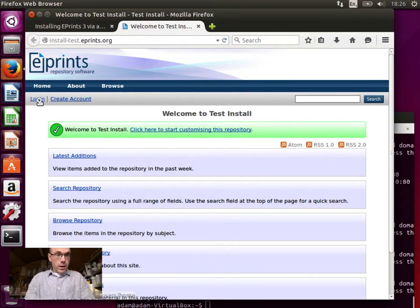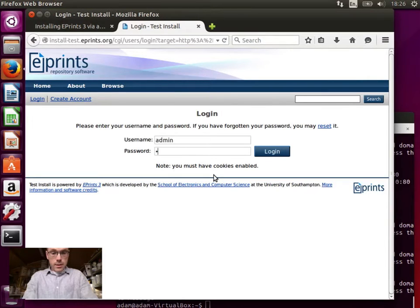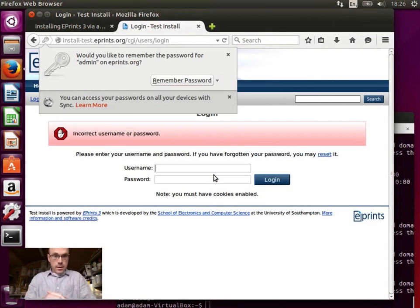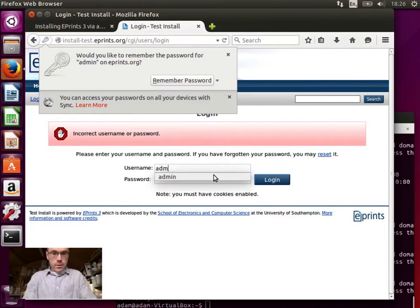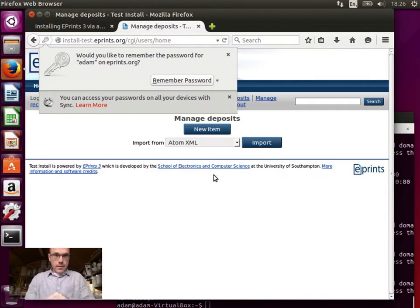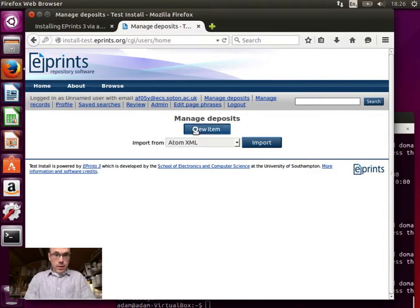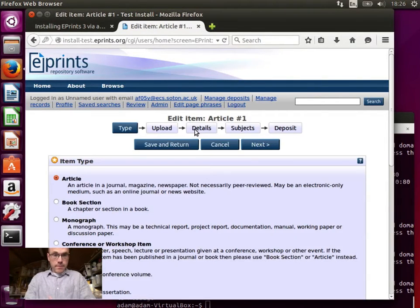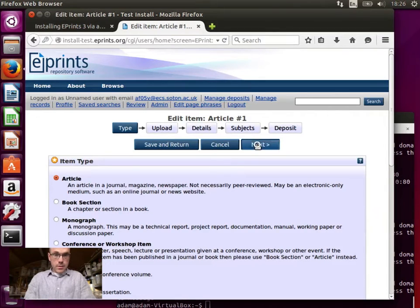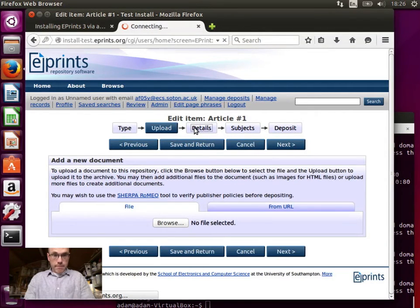And there we have it. So let's log in. Oops. Ah, it was Adam, wasn't it? So we're now logged in. Let's create a new item. You can see this is all working.